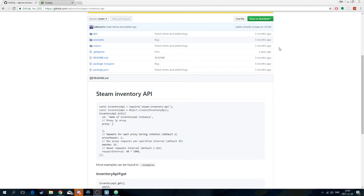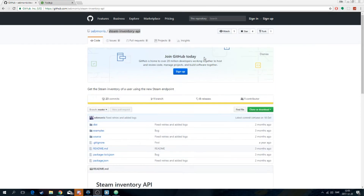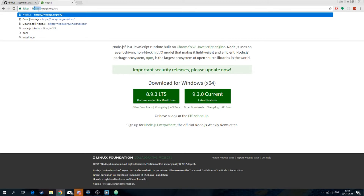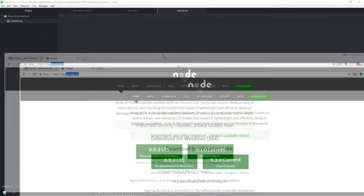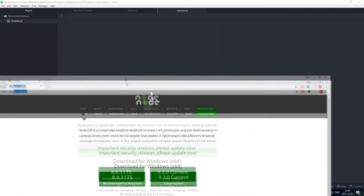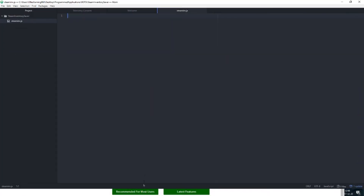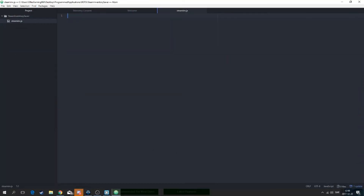What's going on guys, welcome back to another video. In this video I'm going to show you how to save inventories and stuff using Node.js. You can get Node.js on http://nodejs.org. Just download it, and then you also want to get a text editor. You can use Notepad++, you can use Brackets, but in this tutorial I'll be using Atom.